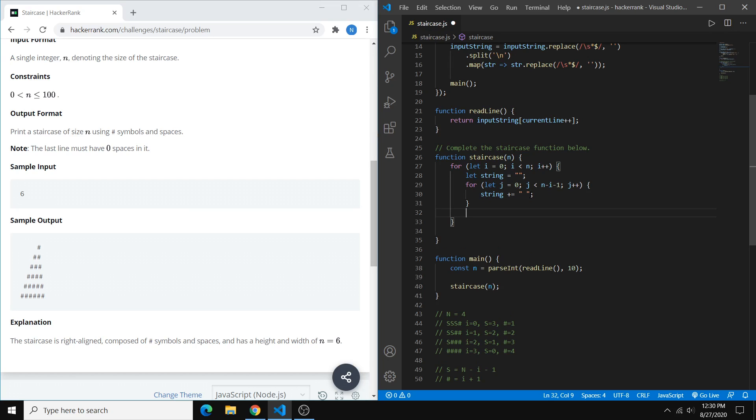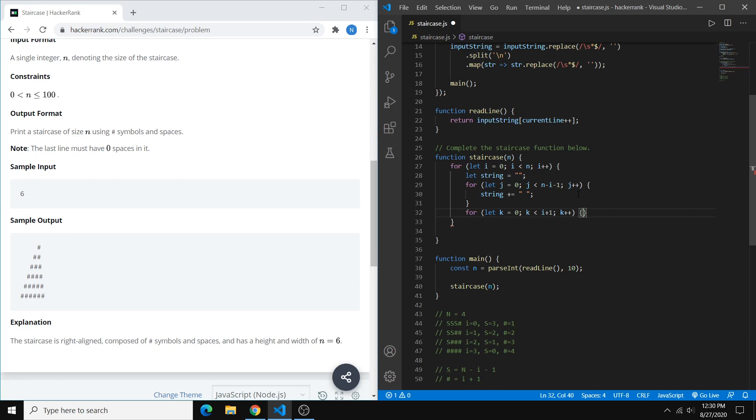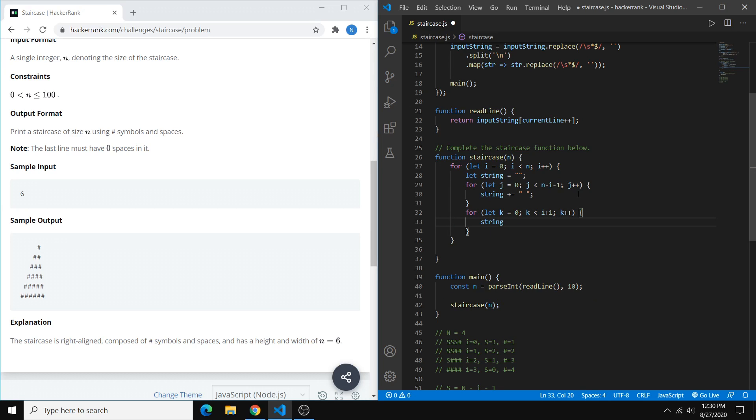And then we want one more for loop. Very similar for loop. We're going to do k for the index this time. And as long as k is less than i plus 1, because that is our number of hashtags. And within this, we can just do string plus equals a hashtag.